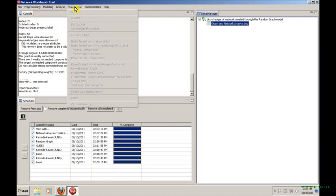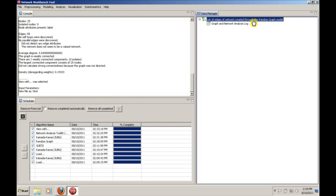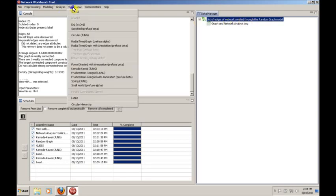You just can't do anything from the graph and network analysis log. The reason that you've lost it is it's only showing you things that you can actually calculate against the specific object in the data manager. So most of these things will only work if you're referring to a specific network.